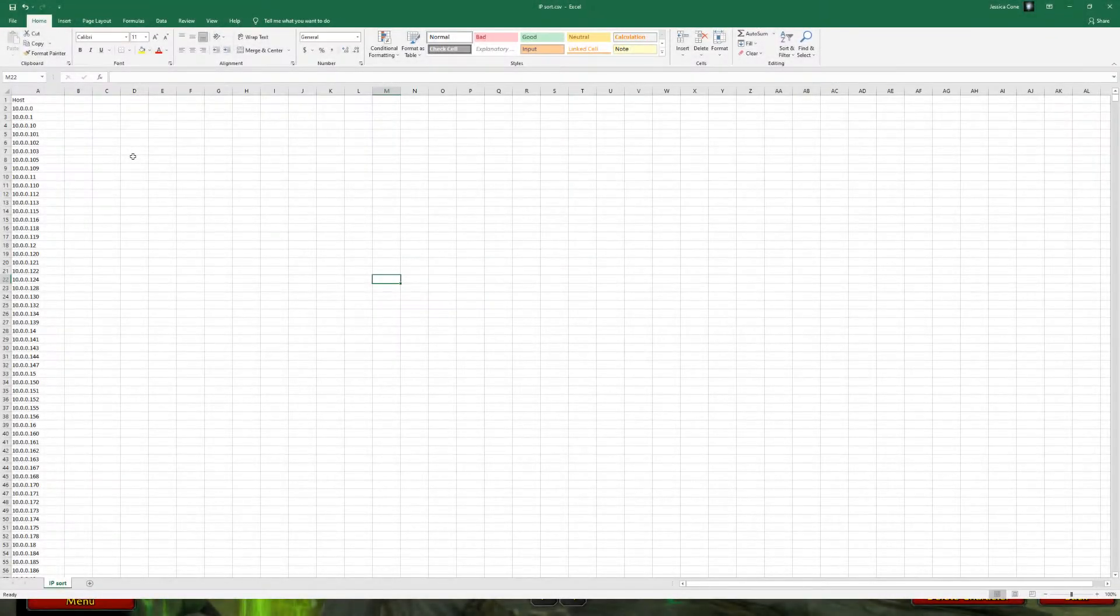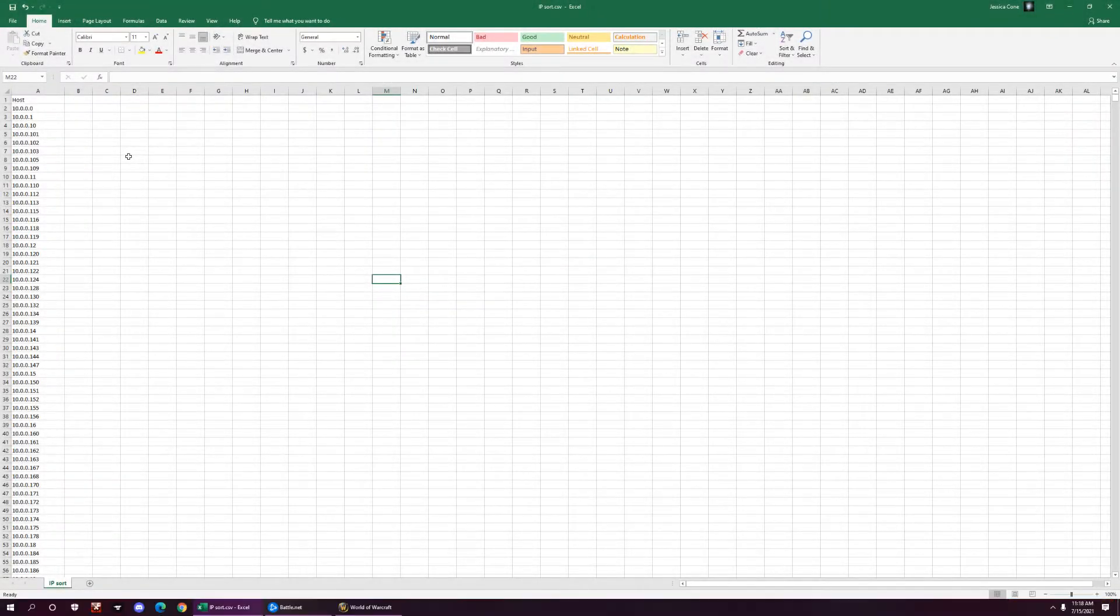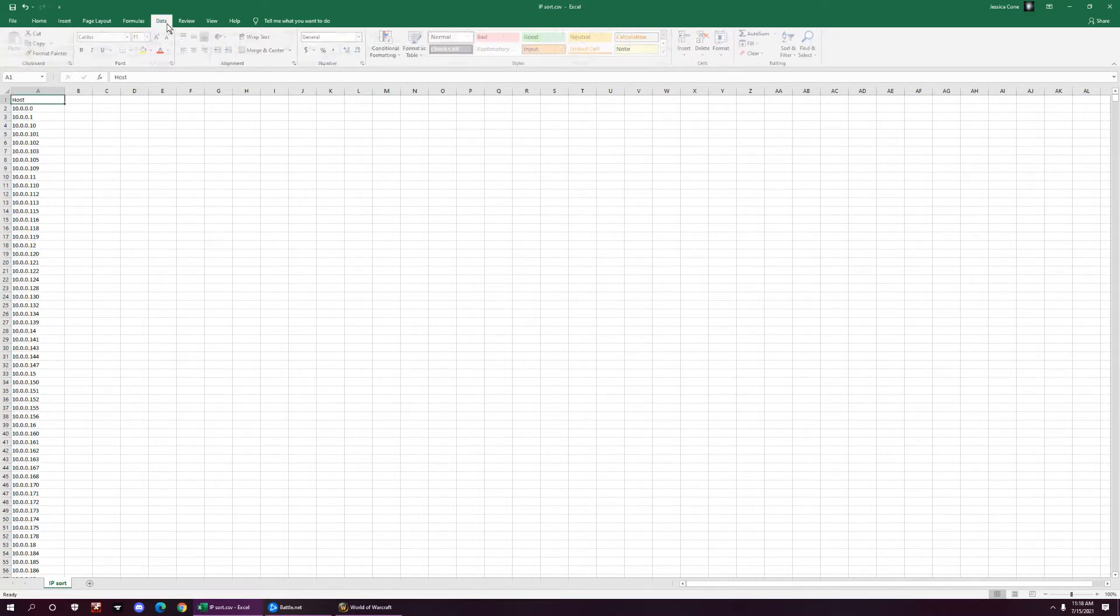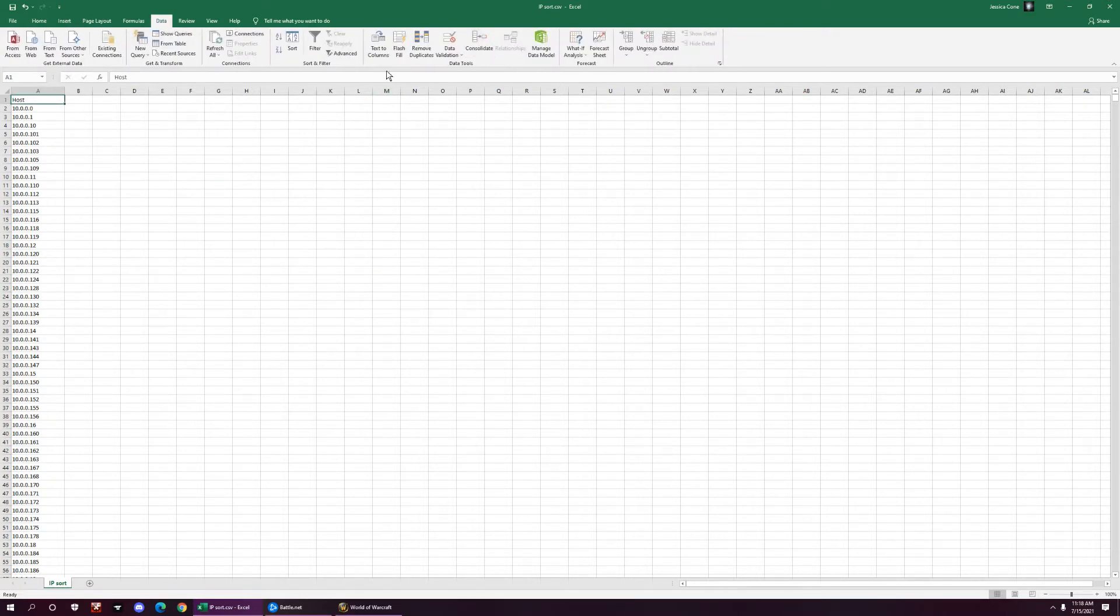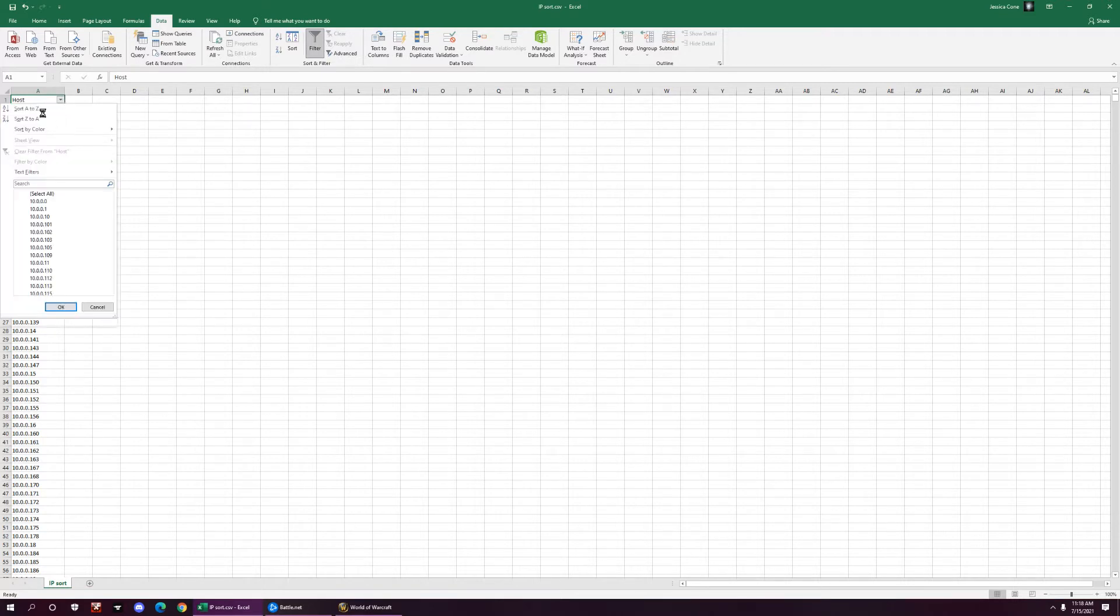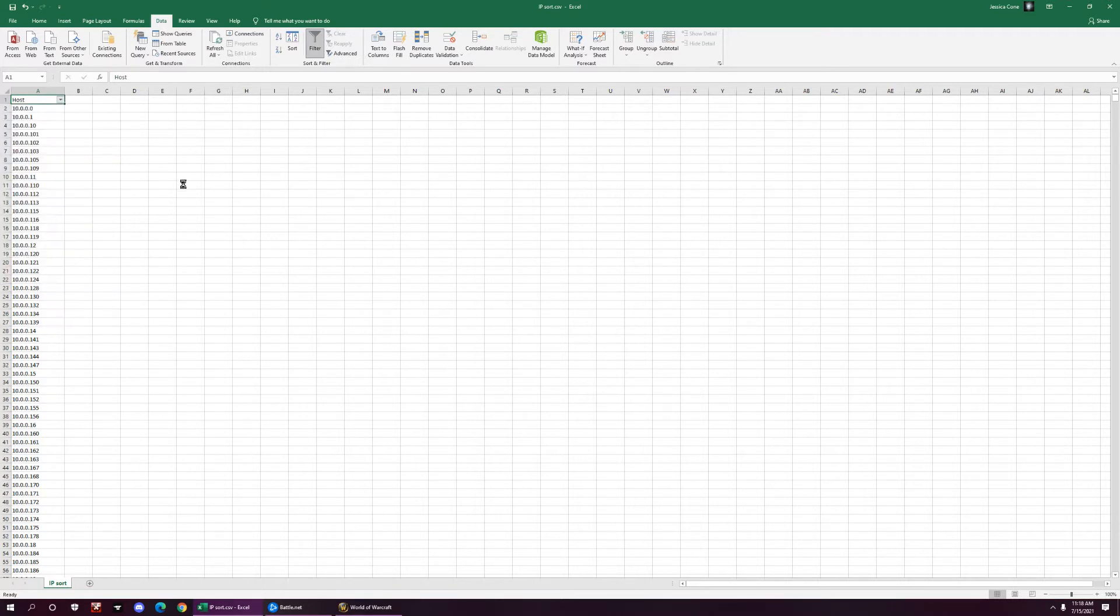We have all these IP addresses that we have to sort through, which, as you know, when you filter things, you sort it A to Z, and numbers, it'll go A to Z, but it doesn't recognize these decimals in here.